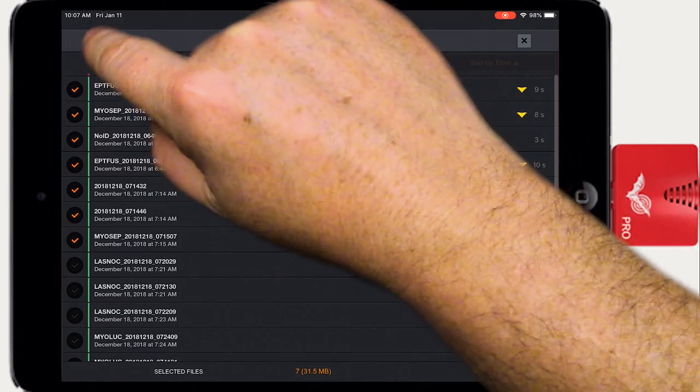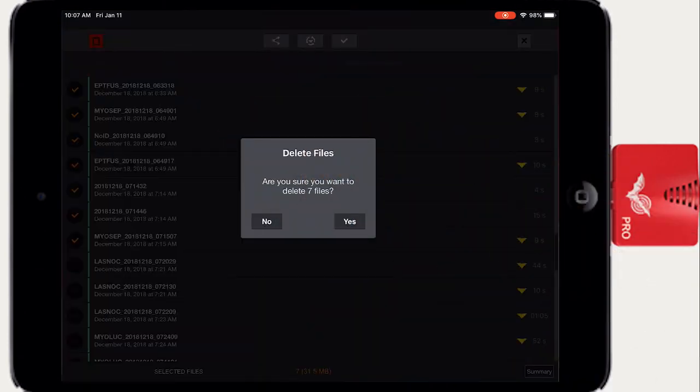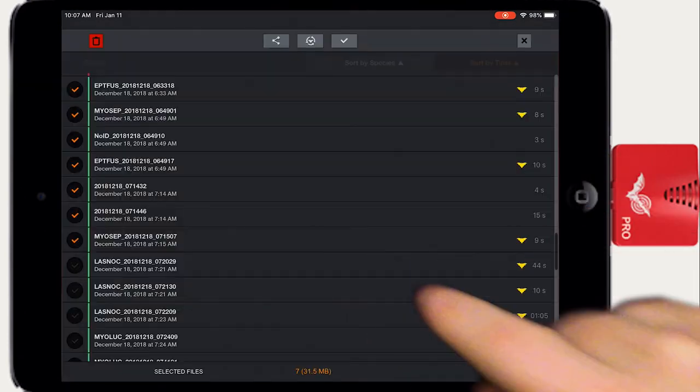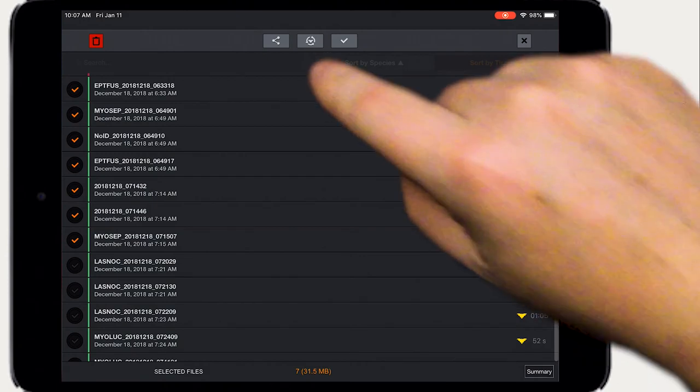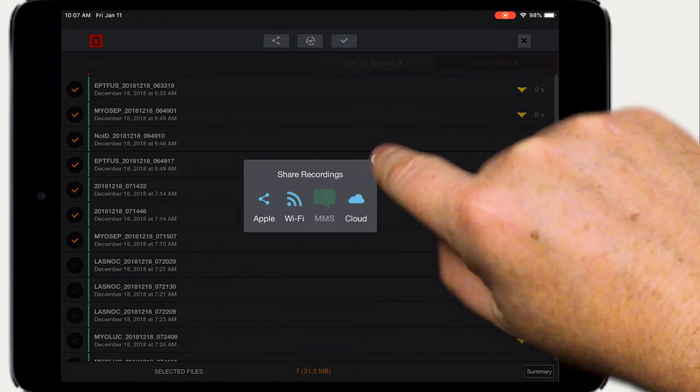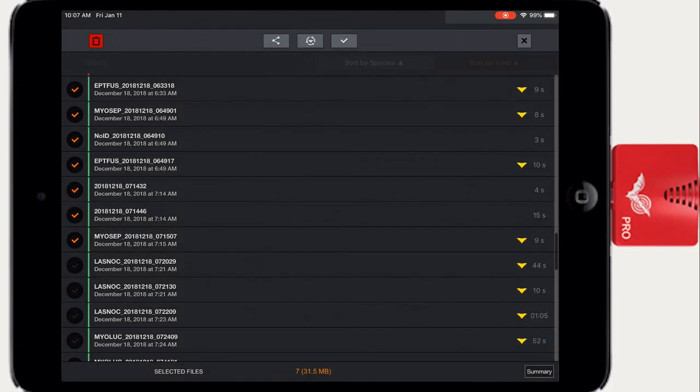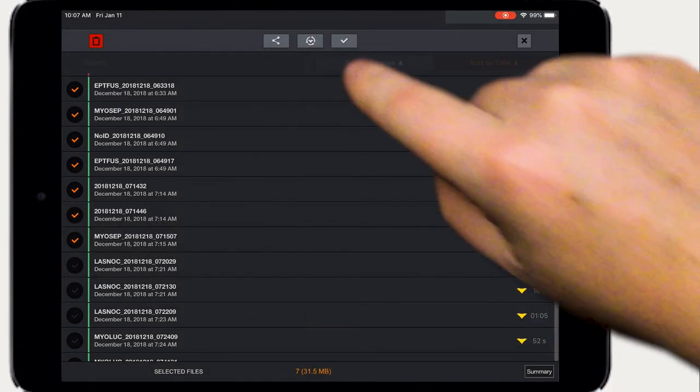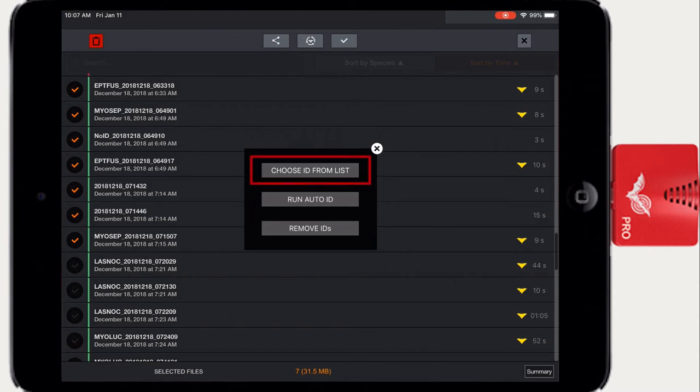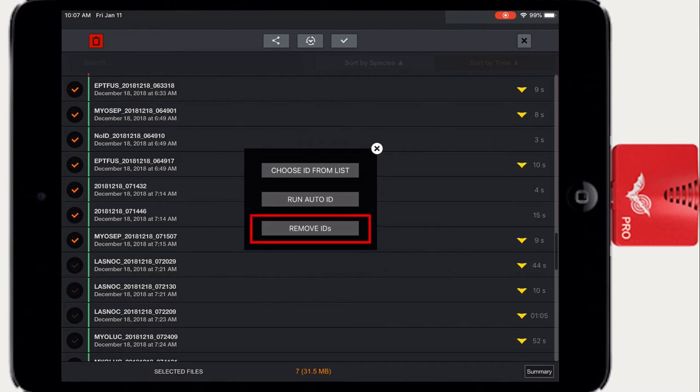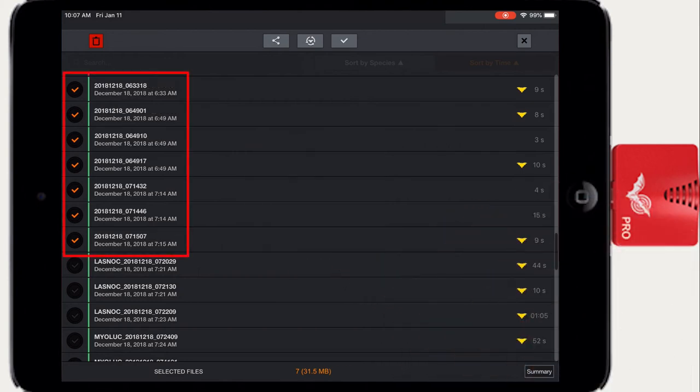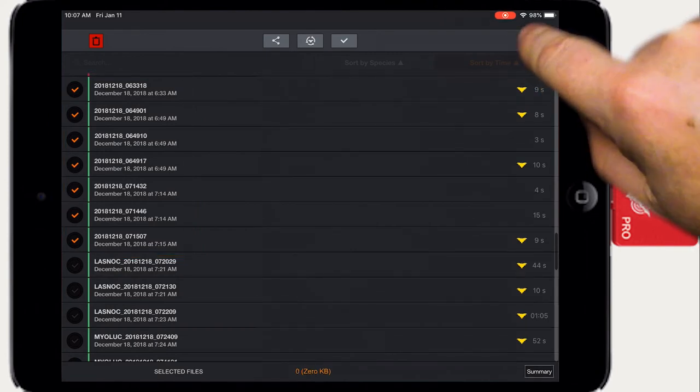Press the trash button to delete any checked files. Press the share button to transfer any checked recordings via Wi-Fi, email or MMS. Press the auto ID button to rescan any checked recordings for auto identification. There is an option to manually choose a species ID and you have the choice to remove any auto ID information from the selected files. Removing the auto ID metadata will also rename the recording files to delete the species ID tags.